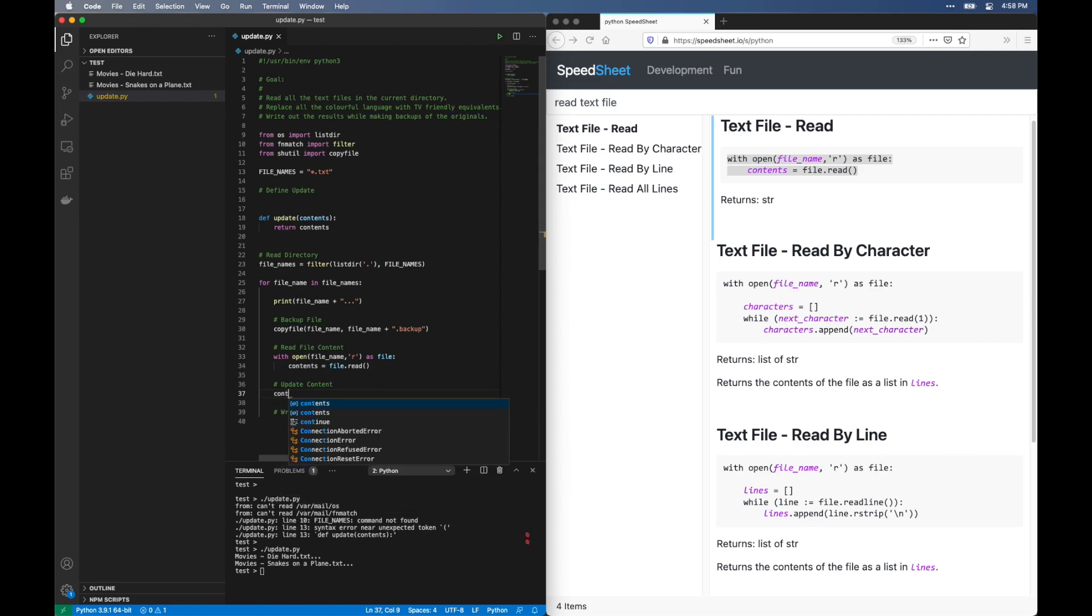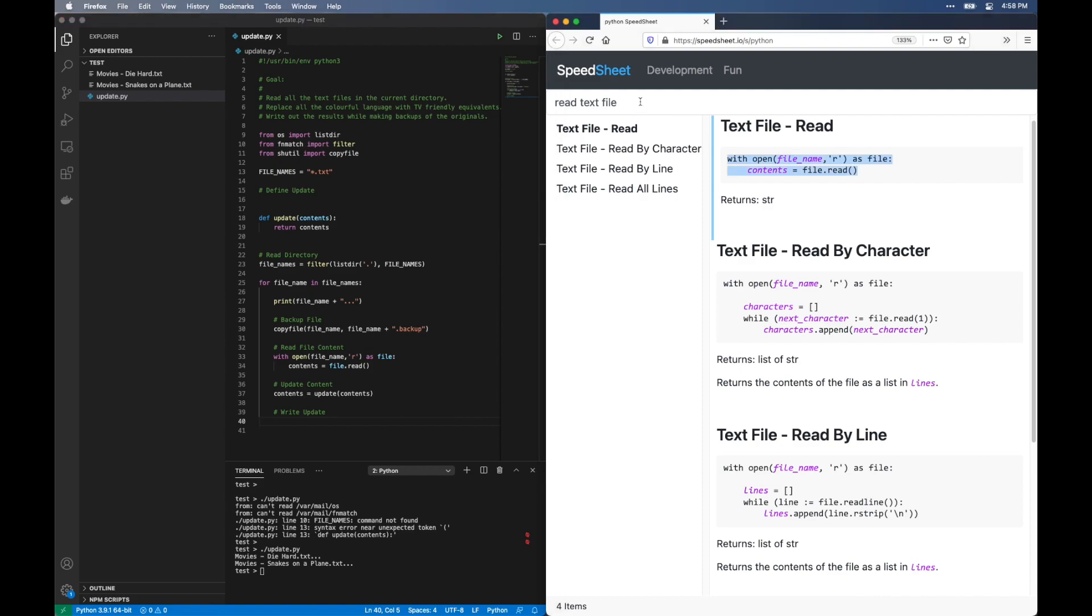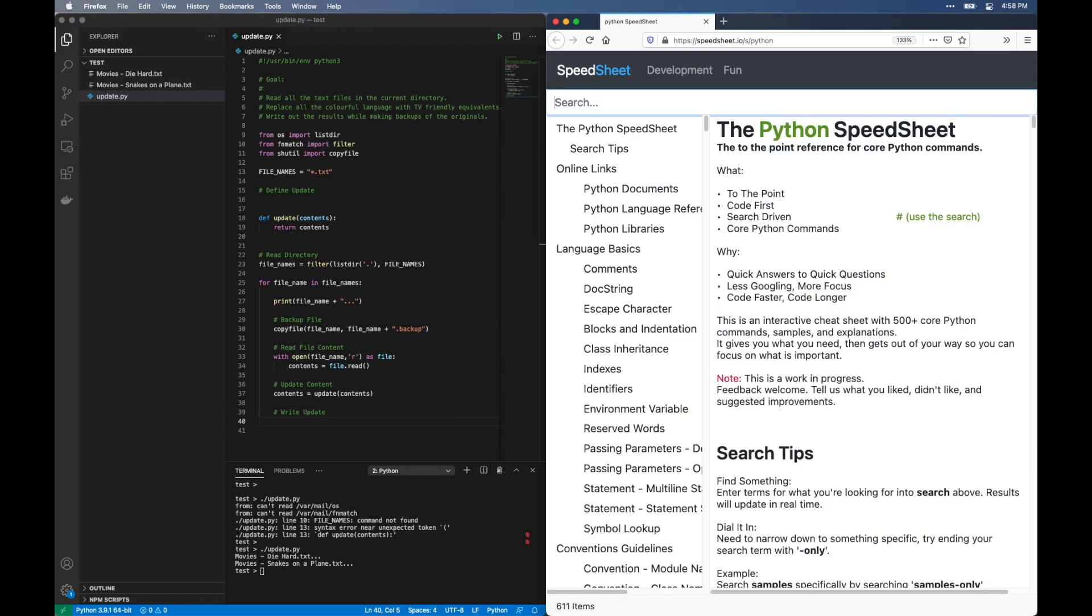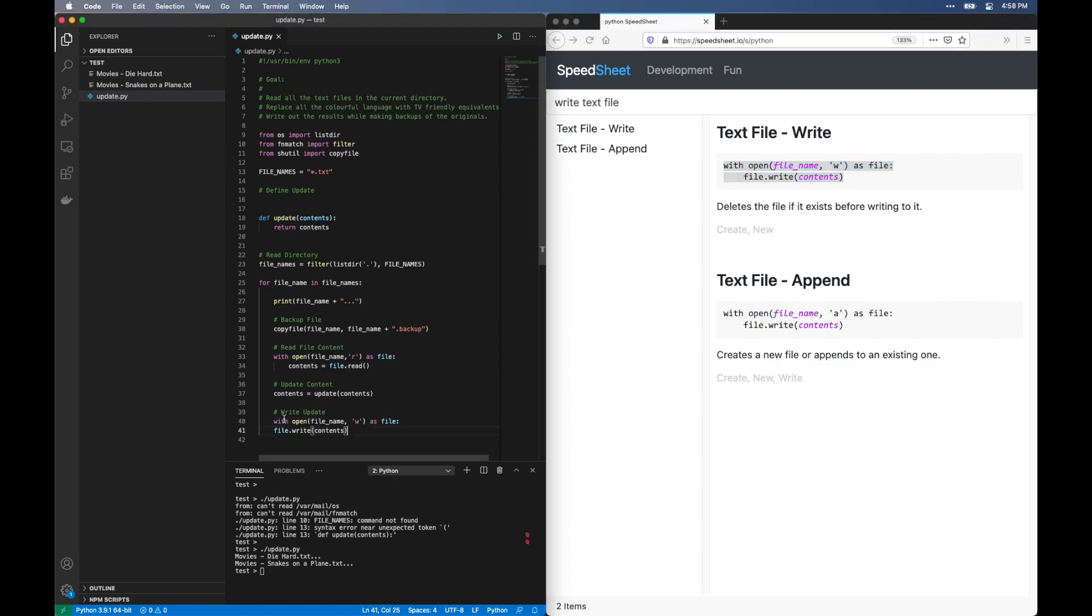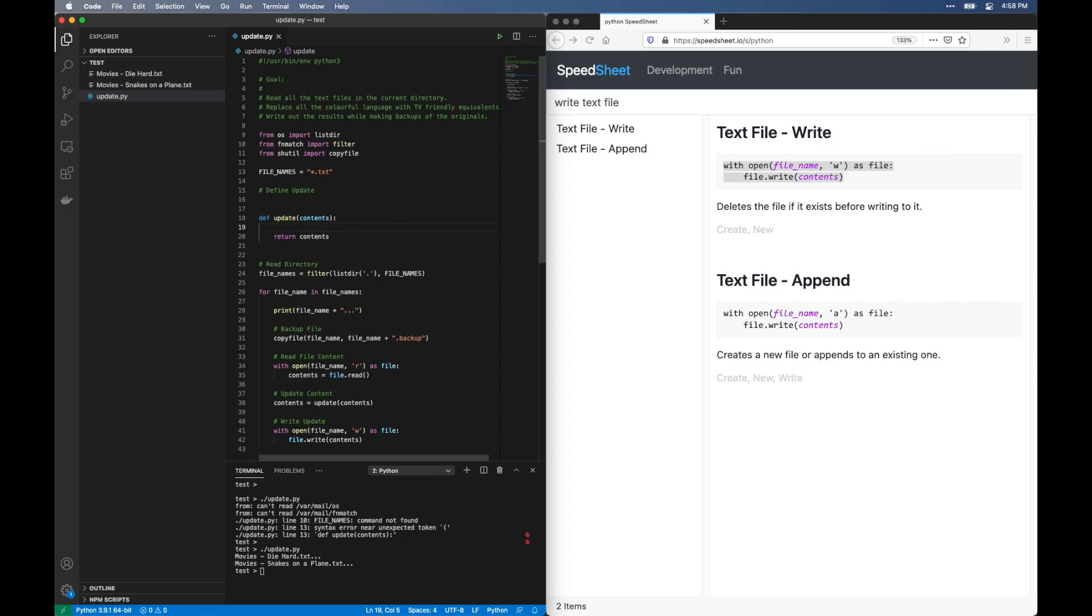Now let's add in the piece that calls the update function. And write the contents back out to the file, similar to reading the text file above. Copy paste.